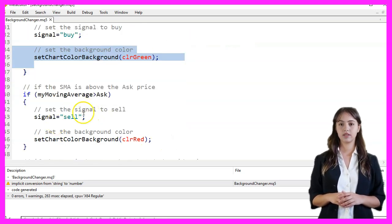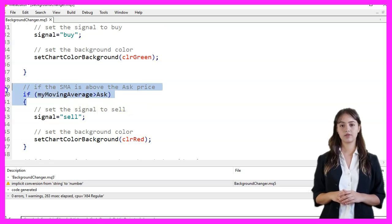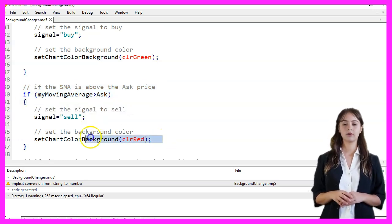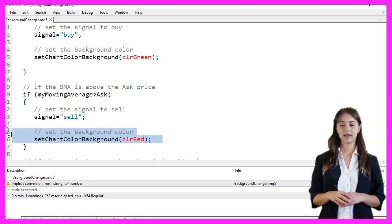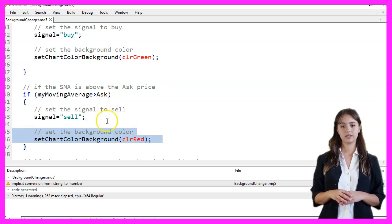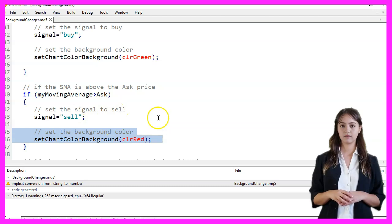If the moving average is above the ask price, we set the signal to sell and change the chart background color to red by calling the setChartColorBackground function with clrRed as the parameter.